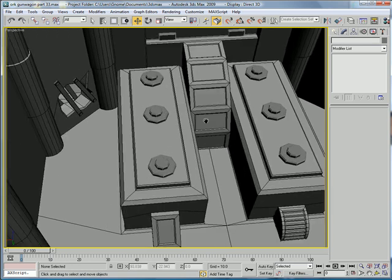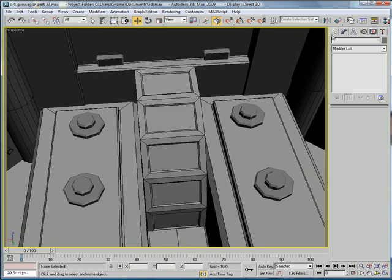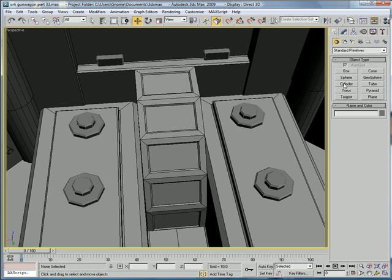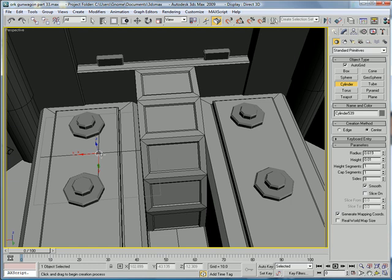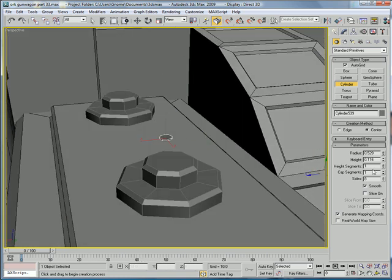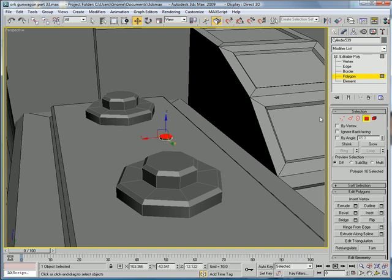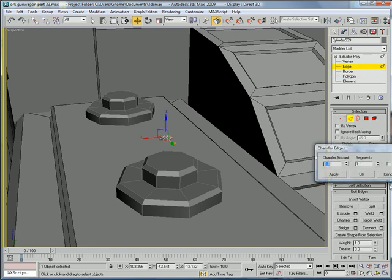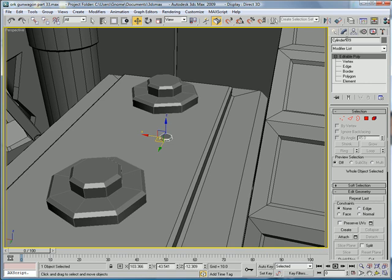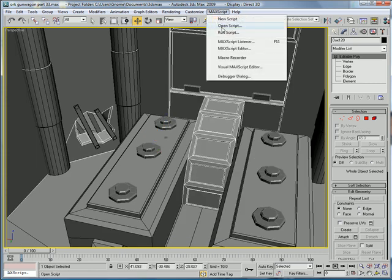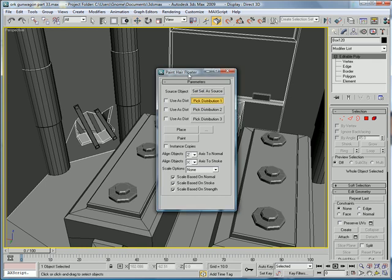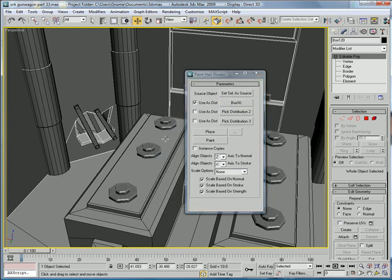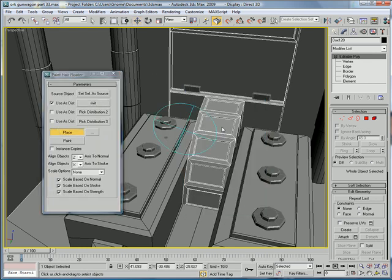Next, let's create a cylinder about that big, increase the height a bit. Convert to editable poly, select the top polygon, chamfer. Call it rivet. Select this big piece right here and do the placement tool. Select the source, pick distribution 1 rivet, and just pick place.